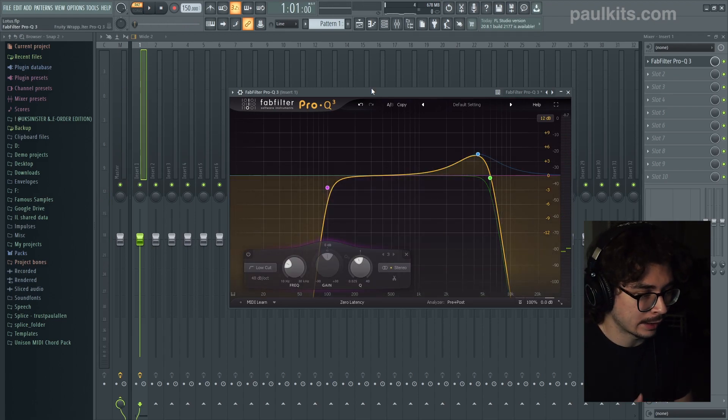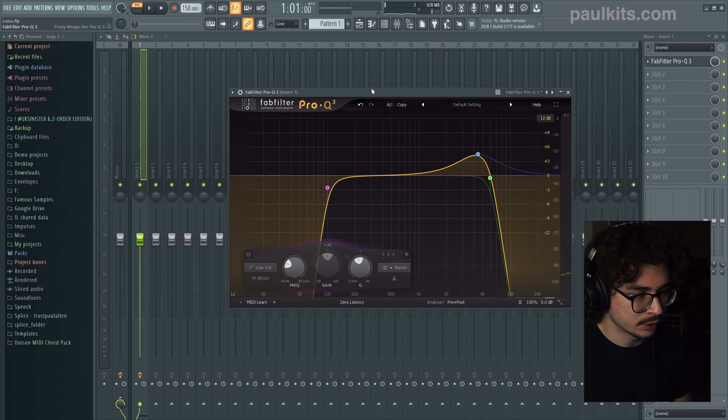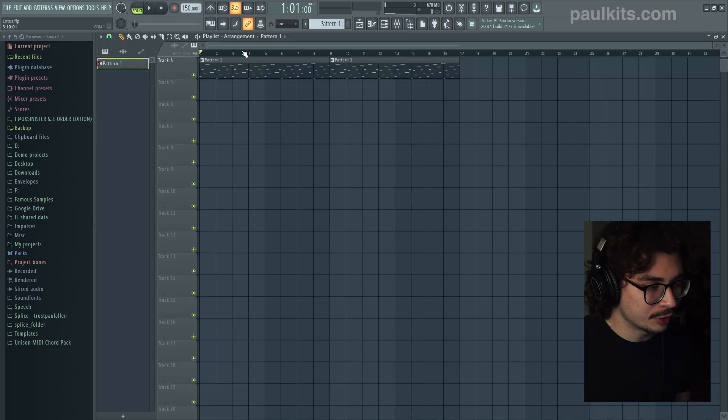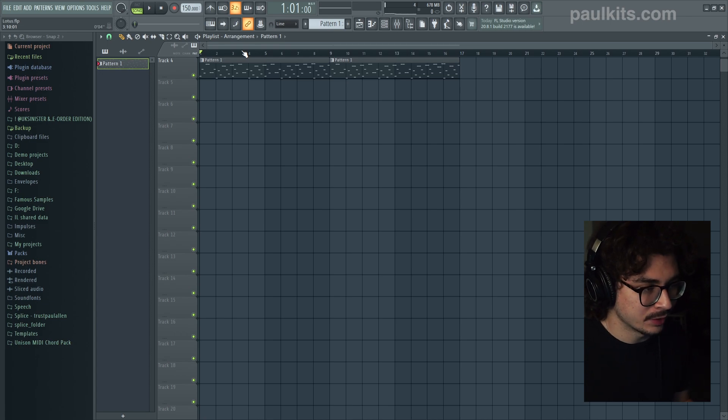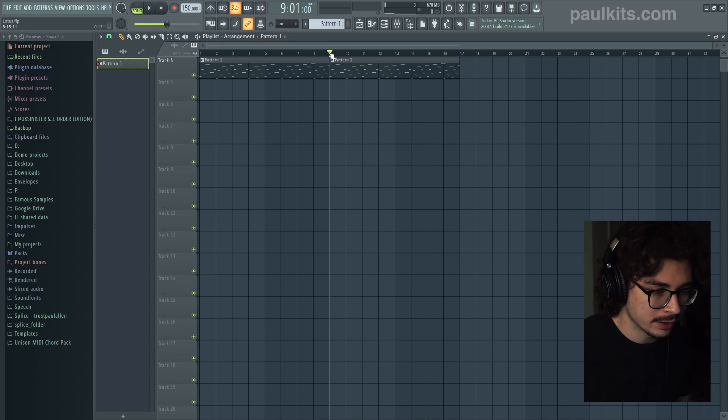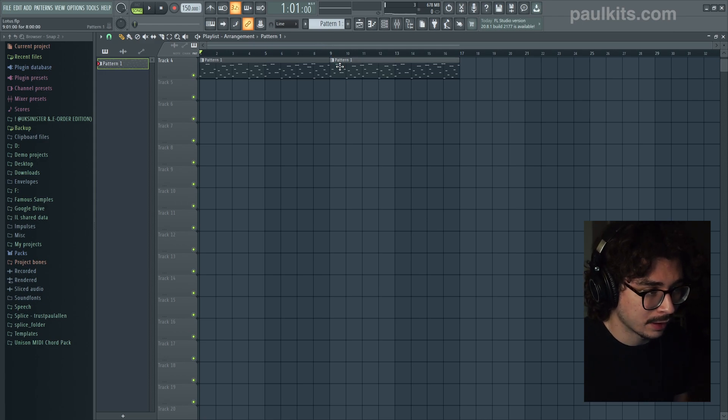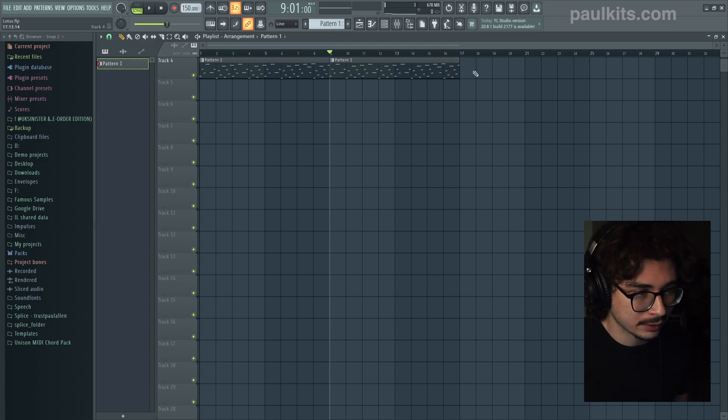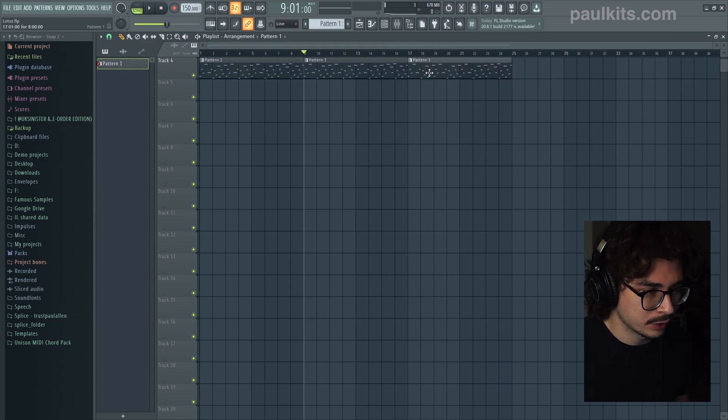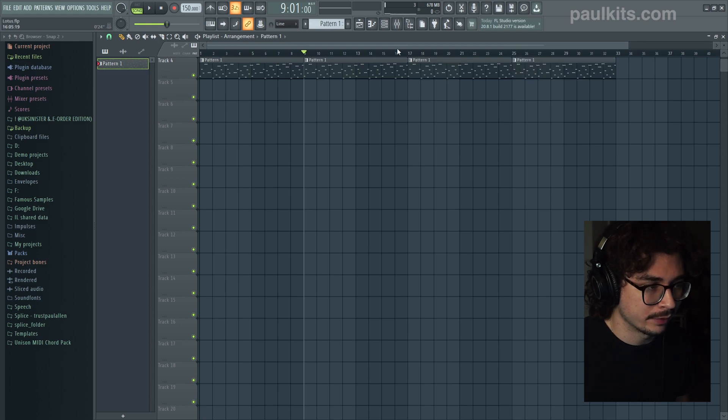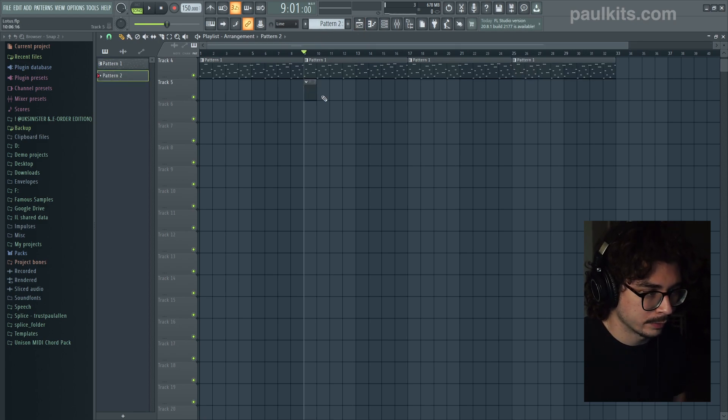If we need to change anything we'll go back and fix it. But let's go ahead and add the drums just so we can hear what the melody sounds like in the context of the rest of the beat. Now all the drum sounds that I'm going to be using in this video are from my personal drum kit. So if you need any of these drum sounds make sure to check out my website at paulkits.com or just click the link in the description below.